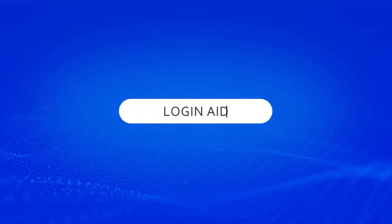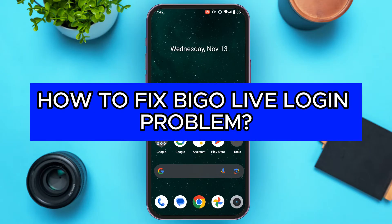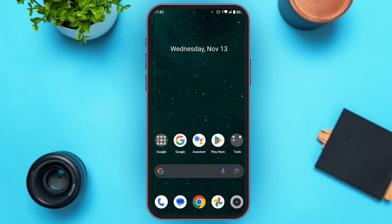Hello everyone, welcome back to our channel Login Aid. In this video I will guide you on how to fix BigoLive login problem. So if you also want to fix BigoLive login problem, this video is just for you. Follow the simple steps and you'll be able to do it.